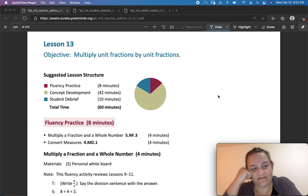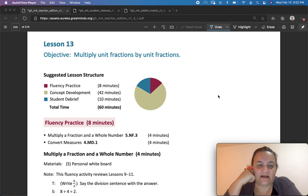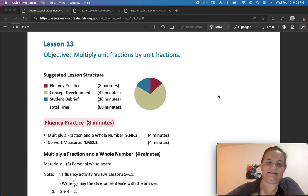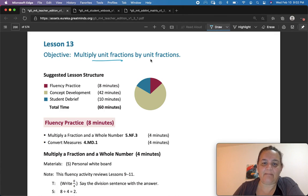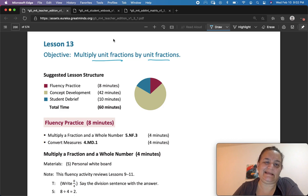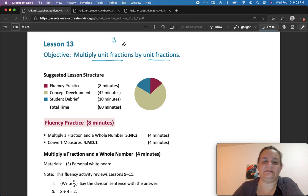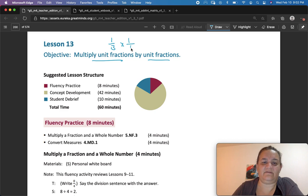This is Eureka Math, 5th grade, module 4, lesson 13. Our objective today is to multiply unit fractions by unit fractions, which would look like something like 1 third times 1 fourth.